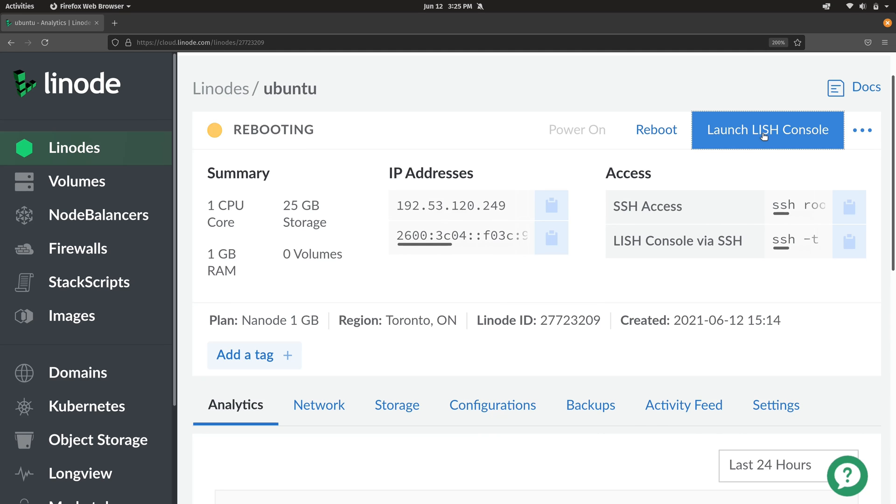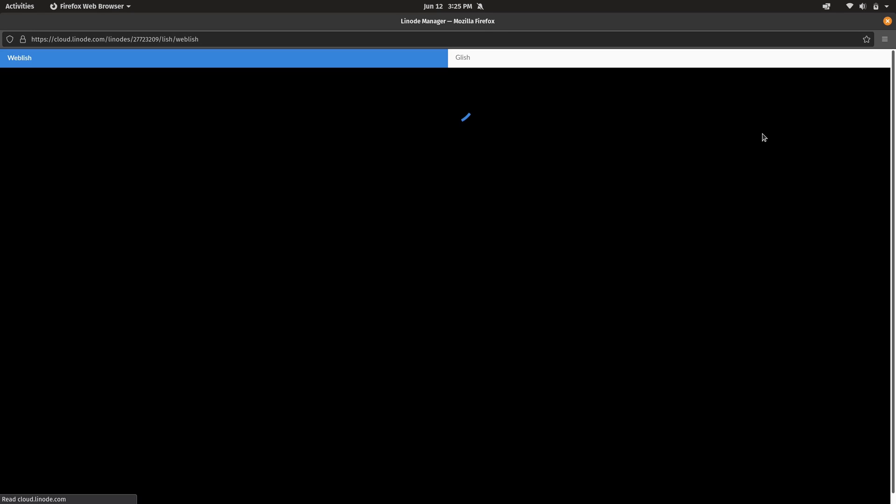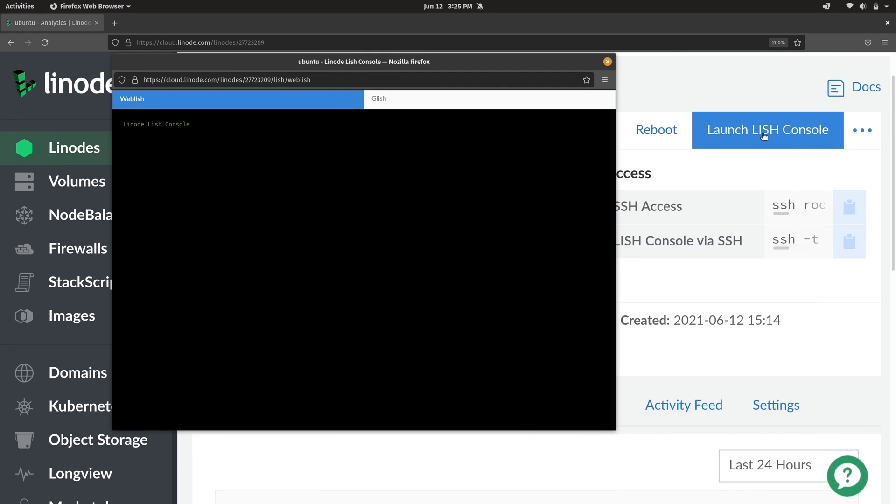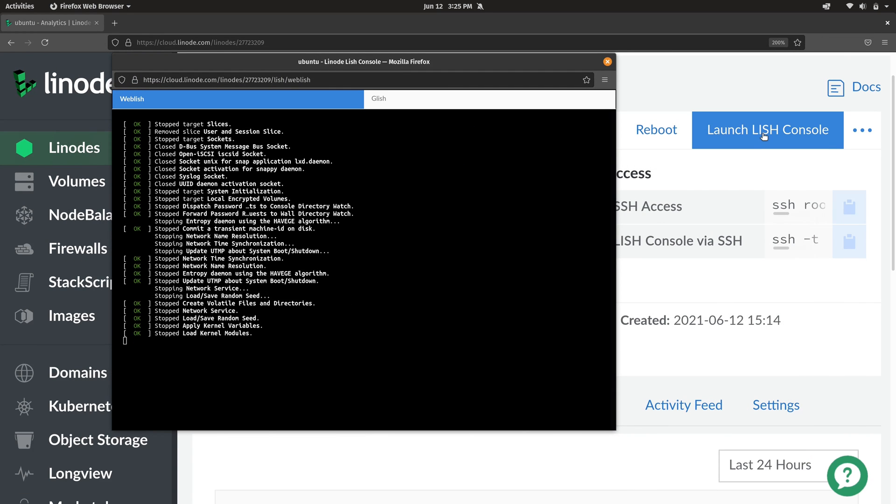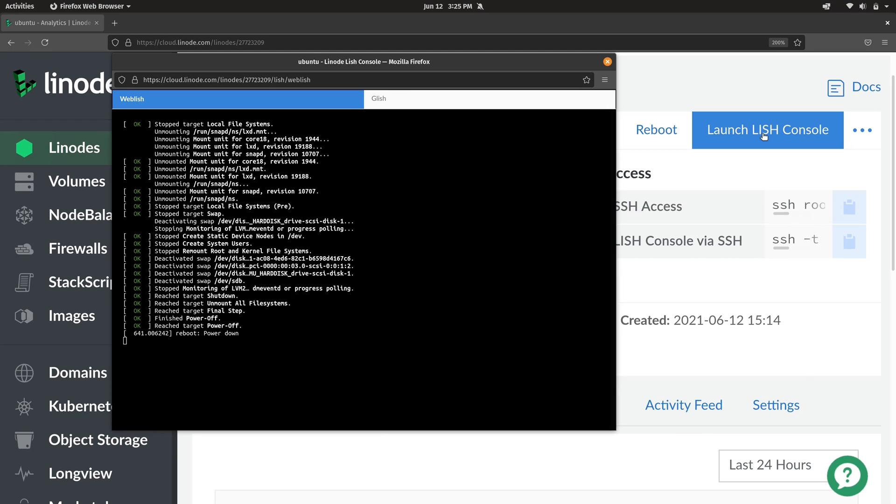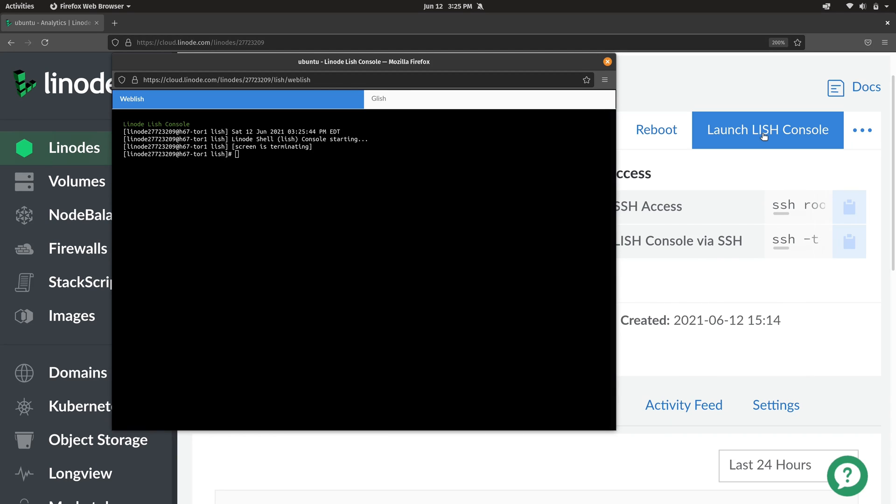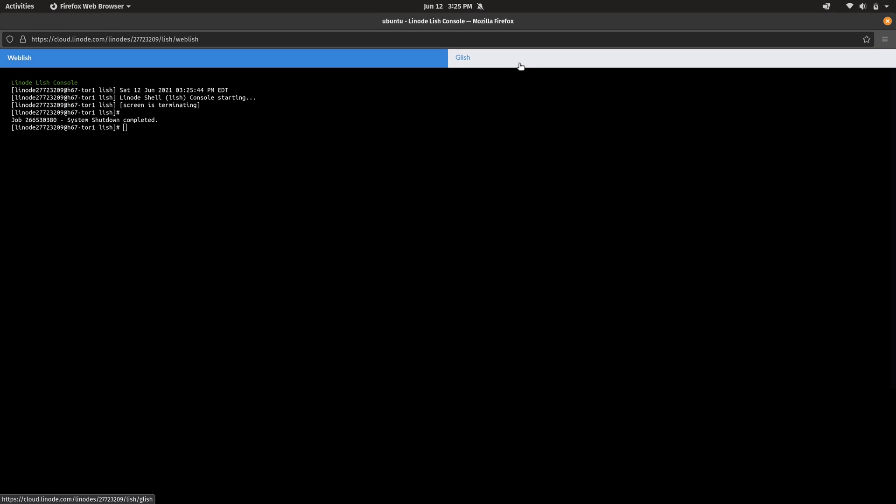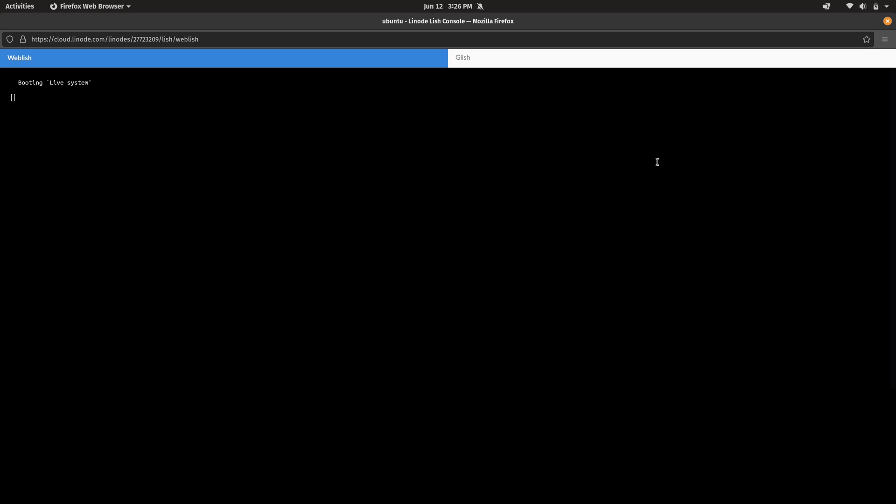So what I'm going to do is click on launch LISH console, and what this is going to do is give me a window that I could use to see what's going on with the instance. It's essentially the same as attaching a monitor to the instance, and now we can see that it's booting up.